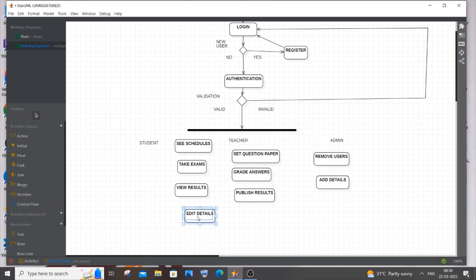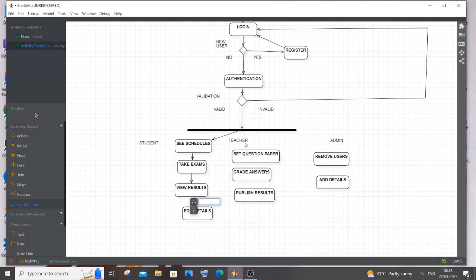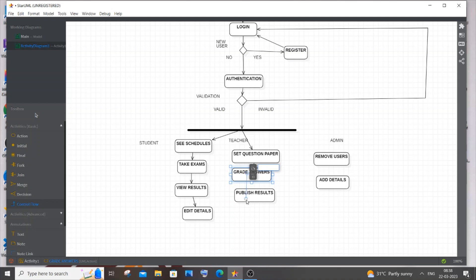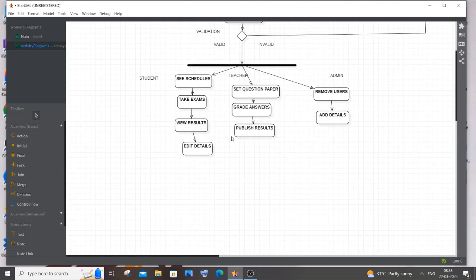Now let me draw the control flows connecting all these actions. If you want, you can add more actions to any of the three paths. I think this is well and good, keeping it simple. Now we are done with the main flows — we just need to add a Join node and then a Logout action.